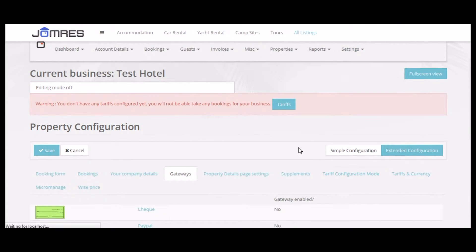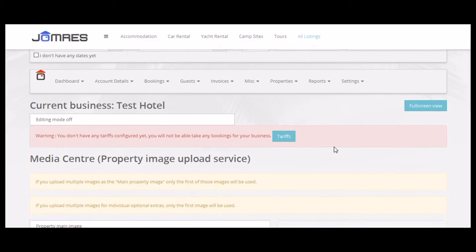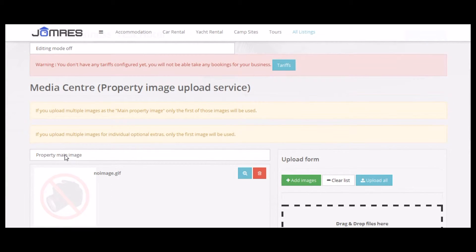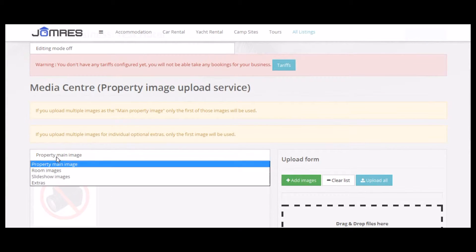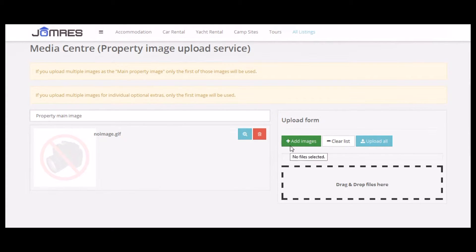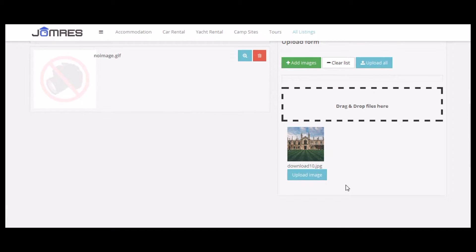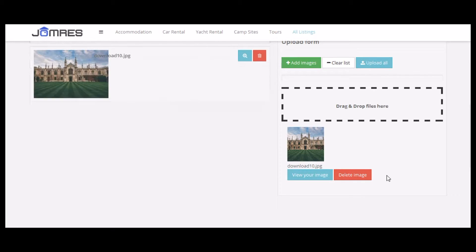Now let's have a look at the Media Center in the Frontend. First of all let's upload a new property main image. The main image is the one that's shown in the property list when users search for properties. Let's have something grand. Click the Upload Image button — and that's uploaded.